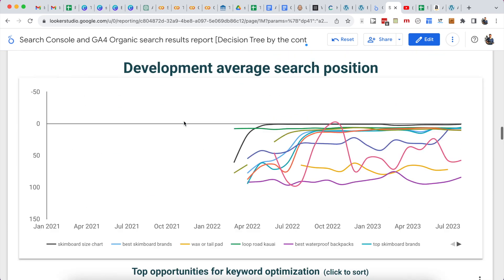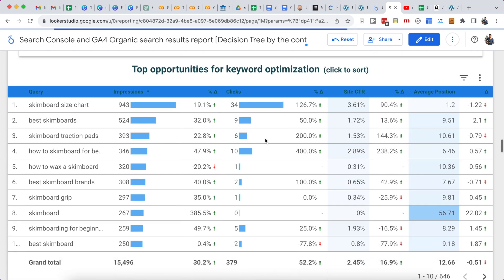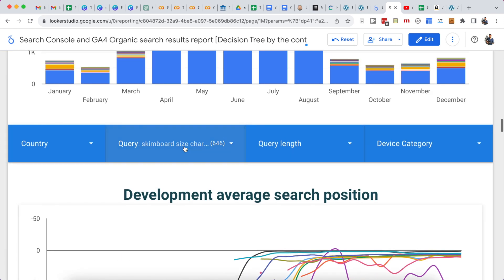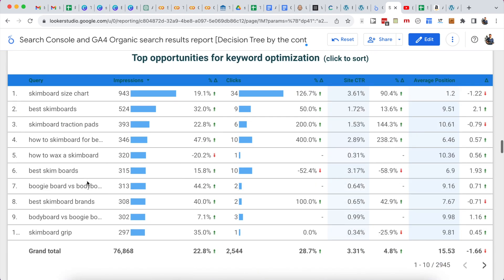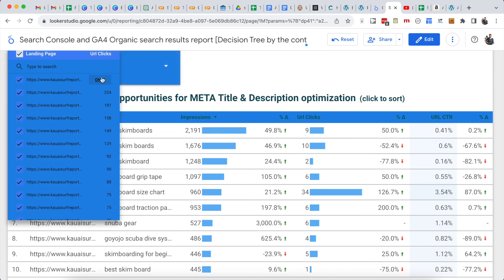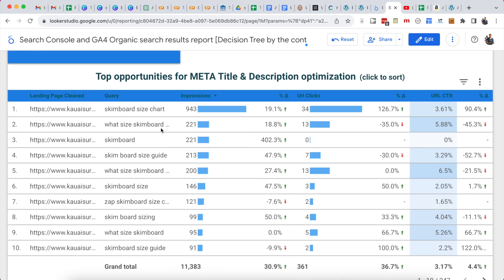A great way of extracting your data is to add filters. For example, I have a filter on the type of query, so I might look at all the keywords containing the word 'skimboard' and get a complete list of those keywords with their positions and click-through rates. Another cool thing is I can look at a particular landing page and then see which queries that page ranks for, along with impressions, clicks, and click-through rates.